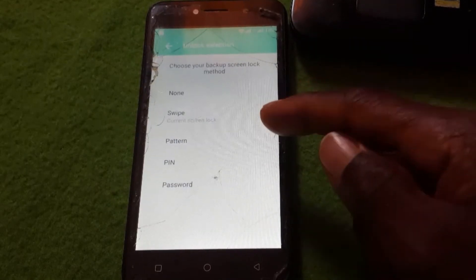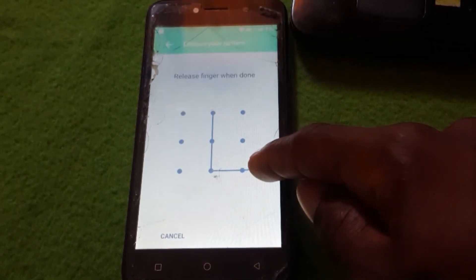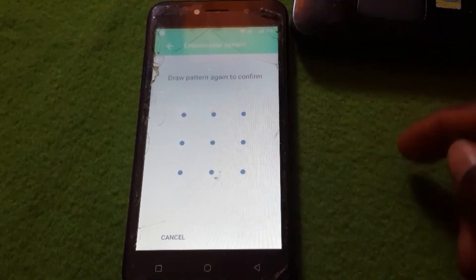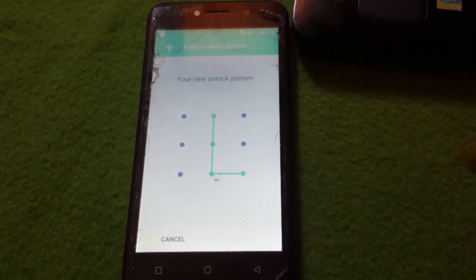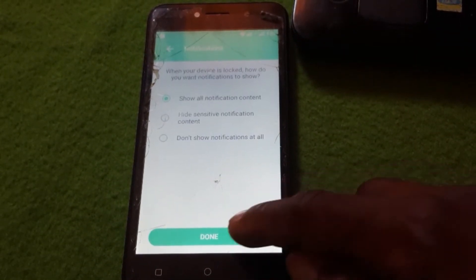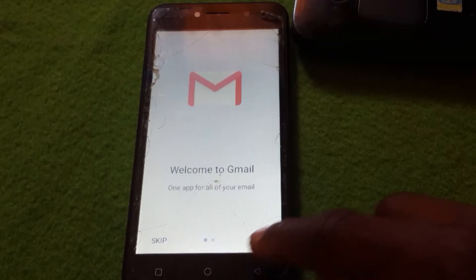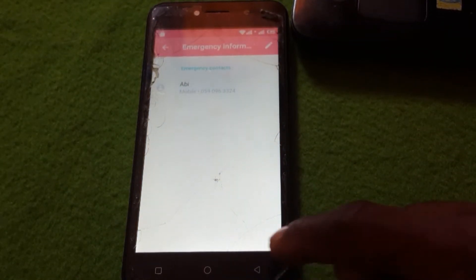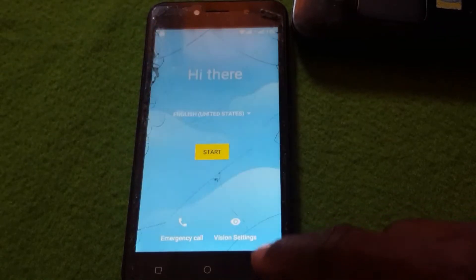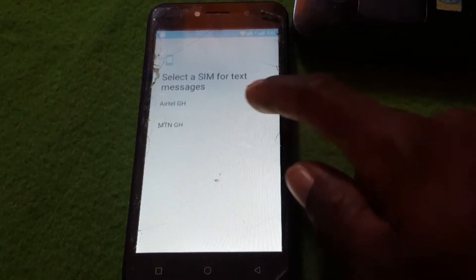If you click on the fingerprint button, click on the top option and skip it. Then choose a PIN or pattern — click List, draw the pattern, confirm, and click Done. This will move you back to the startup screen. Click Start and choose your network.